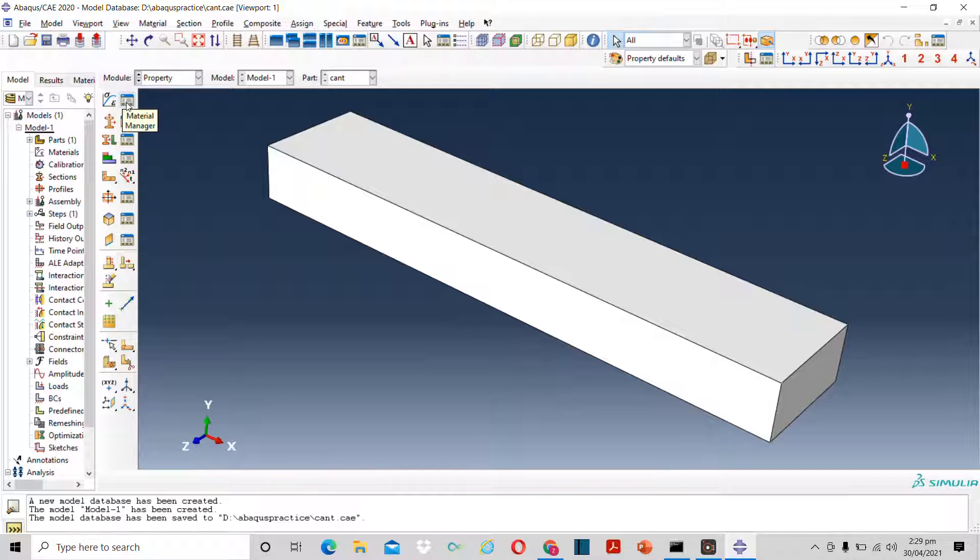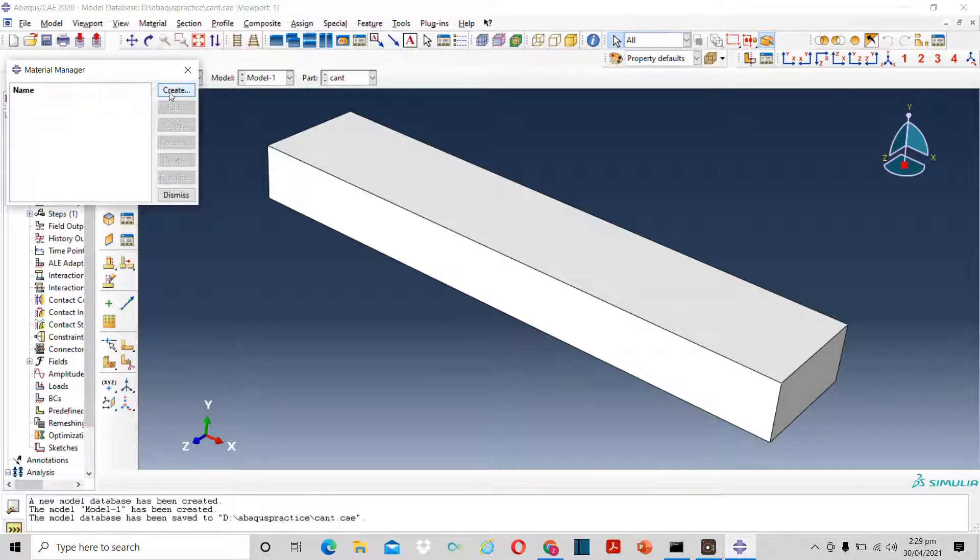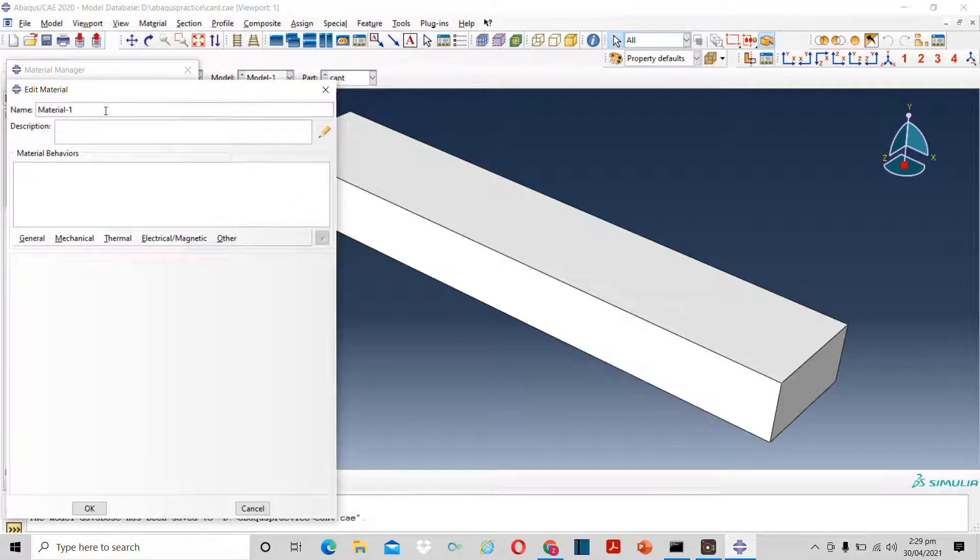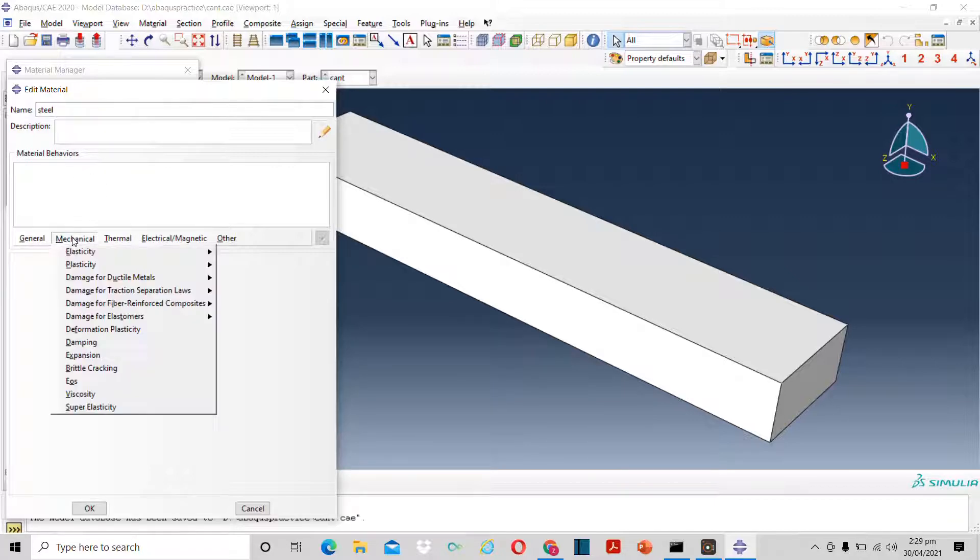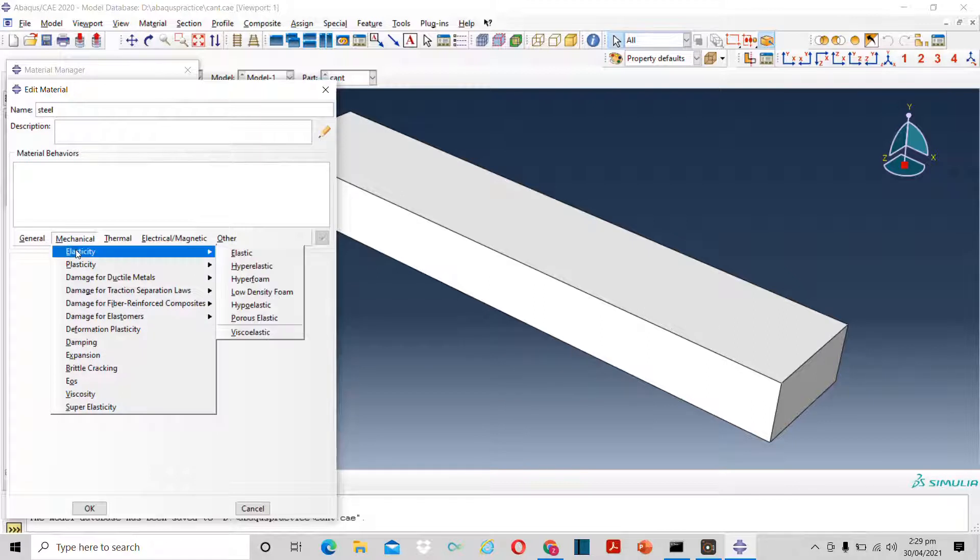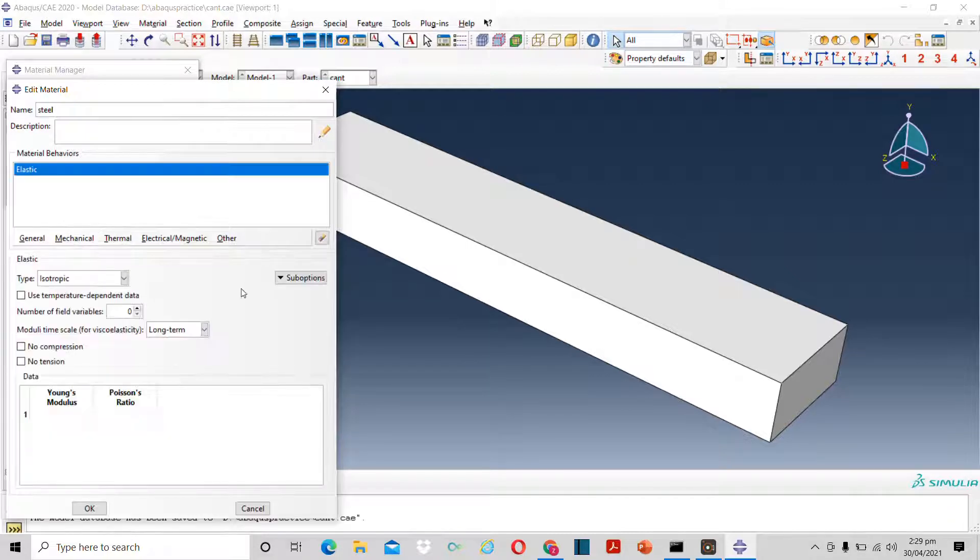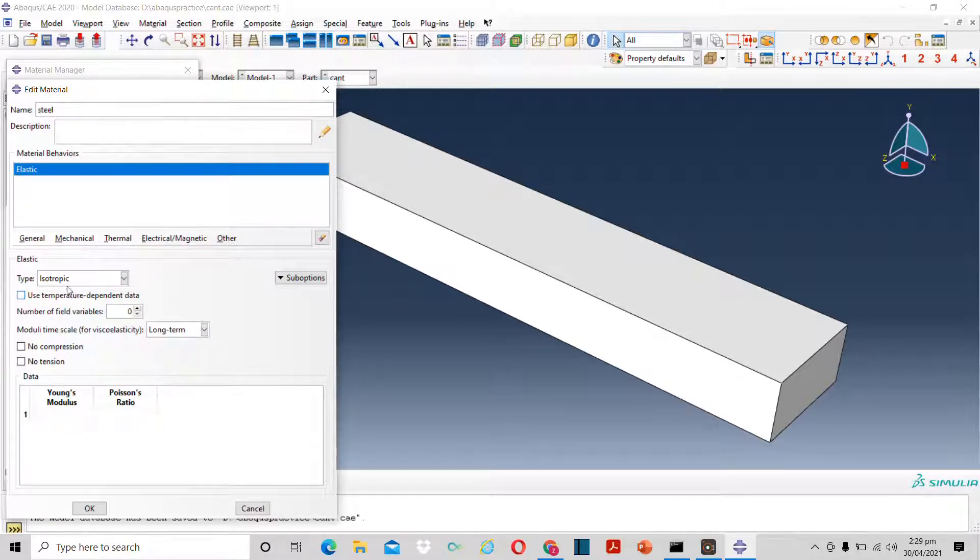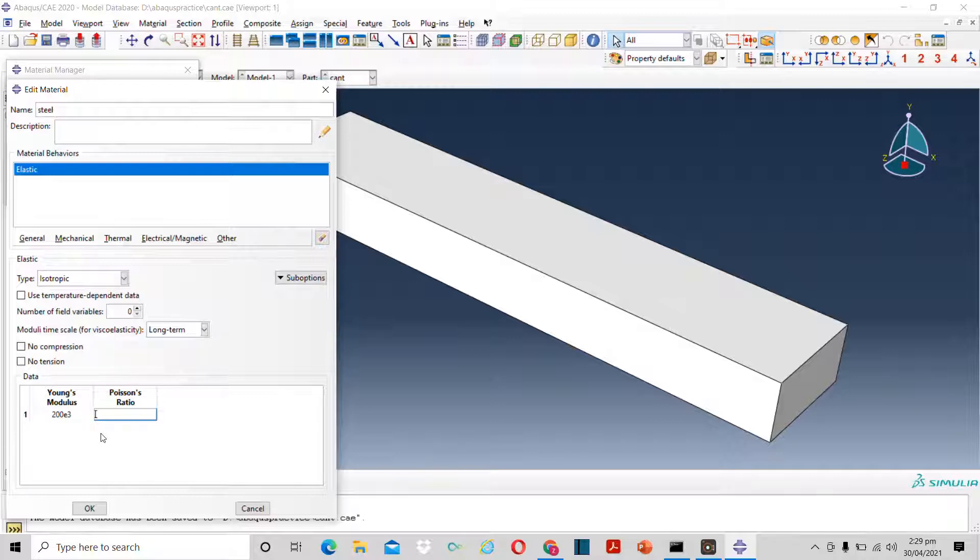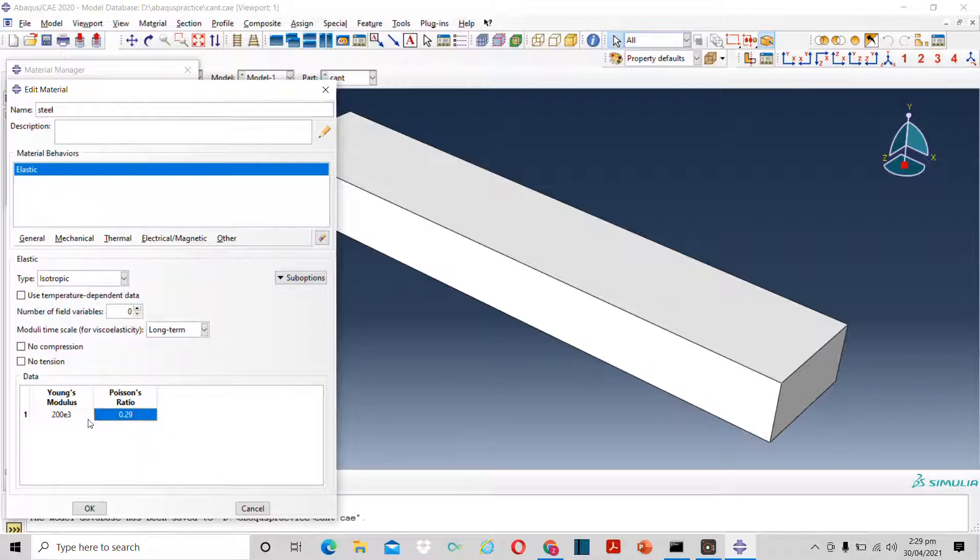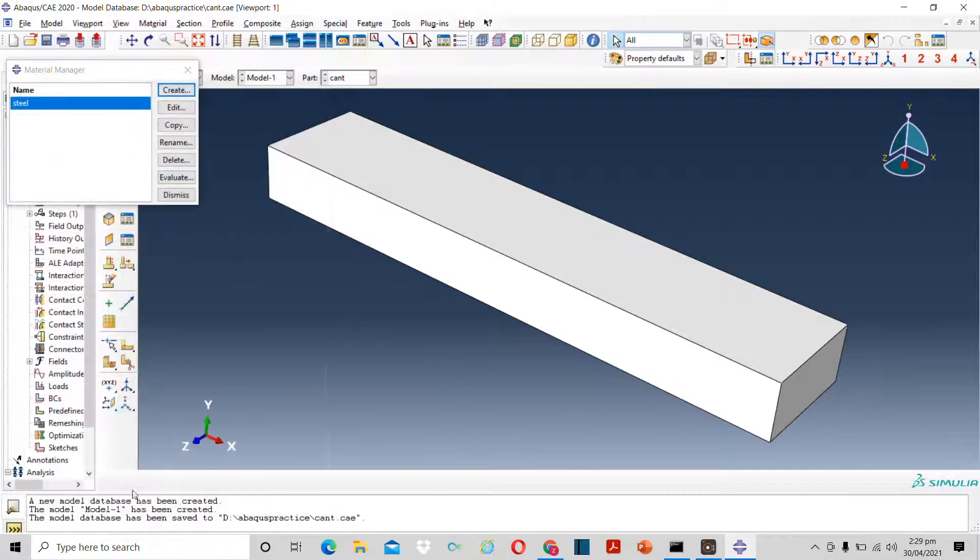The next step will be property. Now I have to select properties of the beam. For that I have to define a material. Let's rename it as steel. Suppose I want to define my own properties. Then I will only need elastic properties for this process. And now I will click on elastic. The material is isotropic. For the Young's modulus, I can check from the internet or some reliable source. So let's suppose the Young's modulus is 200e raised to power 3, and the Poisson ratio is 0.29 for steel. I will press OK. Now the steel material is created.